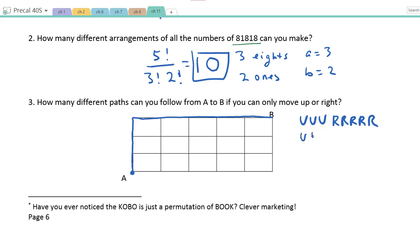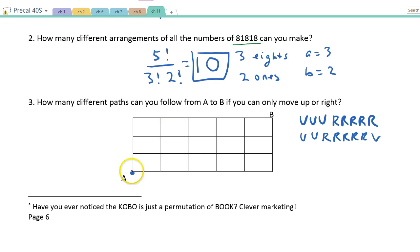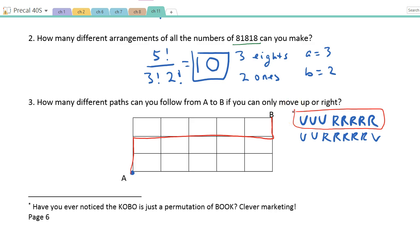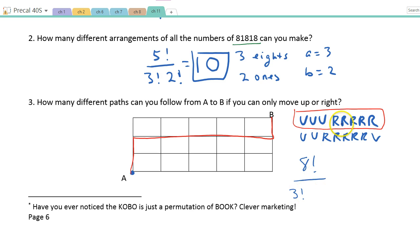The key insight is we can convert this into a question about arranging letters of a word. I have 8 letters altogether — 3 U's (ups) and 5 R's (rights). So I get 8!/(3! × 5!), which works out to 56.